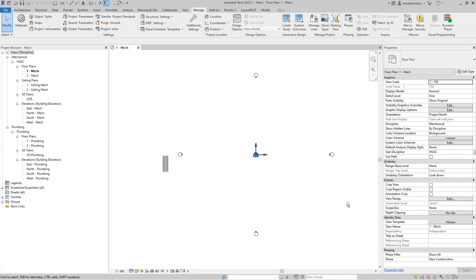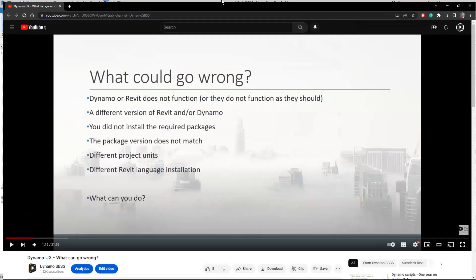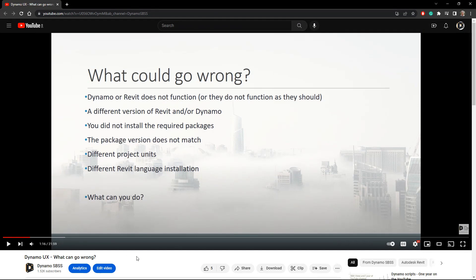Hello everyone, welcome to another video. This time I want to show you something which often starts as a common issue. I did download some of your scripts and some scripts do not work at all on my side. There can be like 10 different things why the script does not work on your side but it does work on my side, and those reasons are usually the case.